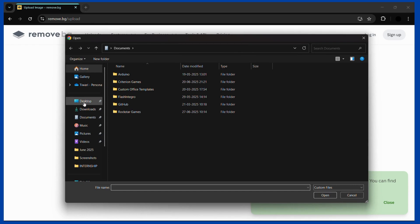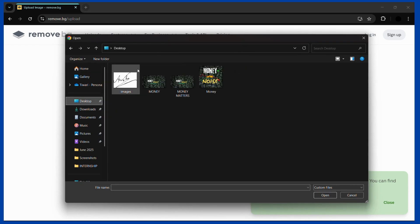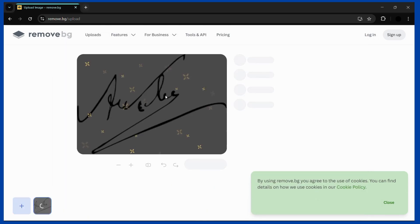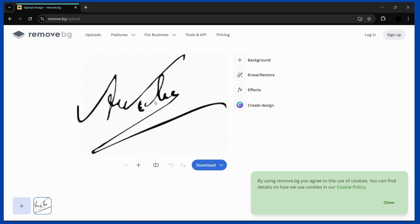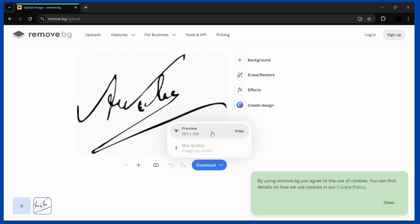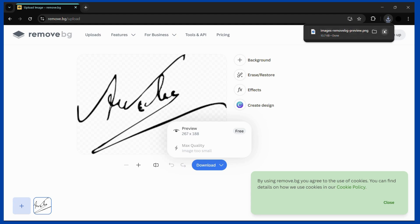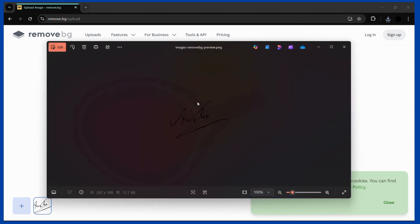Once you do this you'll land on your file explorer, and from here you can choose the image from which you want to remove the background. In this case this is the signature, and here you can see that it has removed the white background. Simply click the download button — it may say the image quality is too small for max quality — click the free option and the PNG with the removed background will be successfully downloaded.